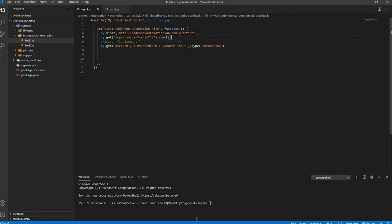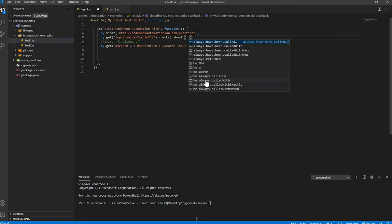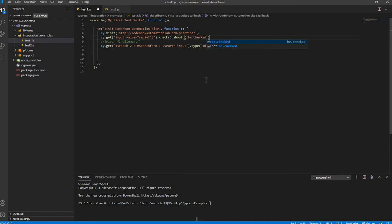Now, how do you assert that it was checked? Cypress has its own assertion command called `should`. The `should` command takes different arguments. In this case, to confirm the radio button was selected, you use `should('be.checked')`. There is also `not.be.checked` if you want to verify it was not checked.